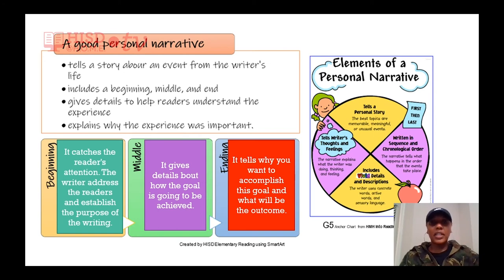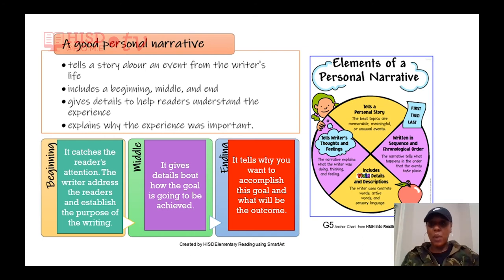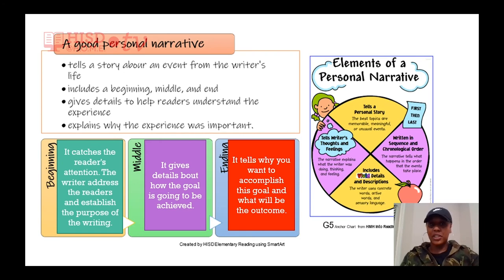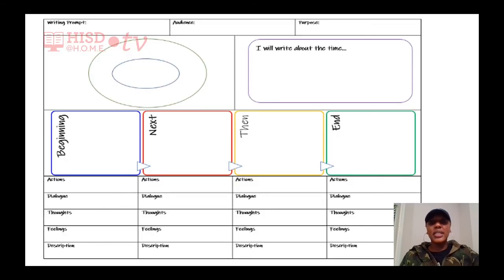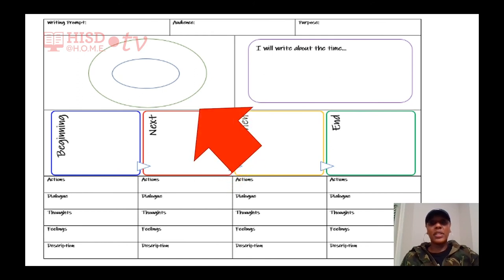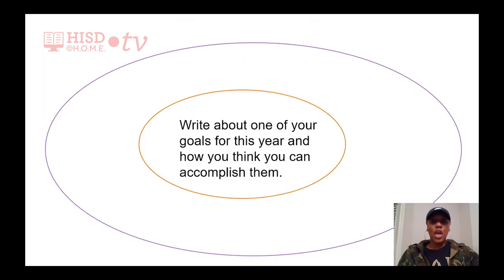Our beginning is going to catch our reader's attention and establish the purpose of our writing. In the middle we're going to give details about how we're going to achieve that goal. In the end we're going to tell why we want to accomplish this goal and what the outcome will be. Today we're going to use the following graphic organizer to help us start with our pre-writing — the planning of our writing.